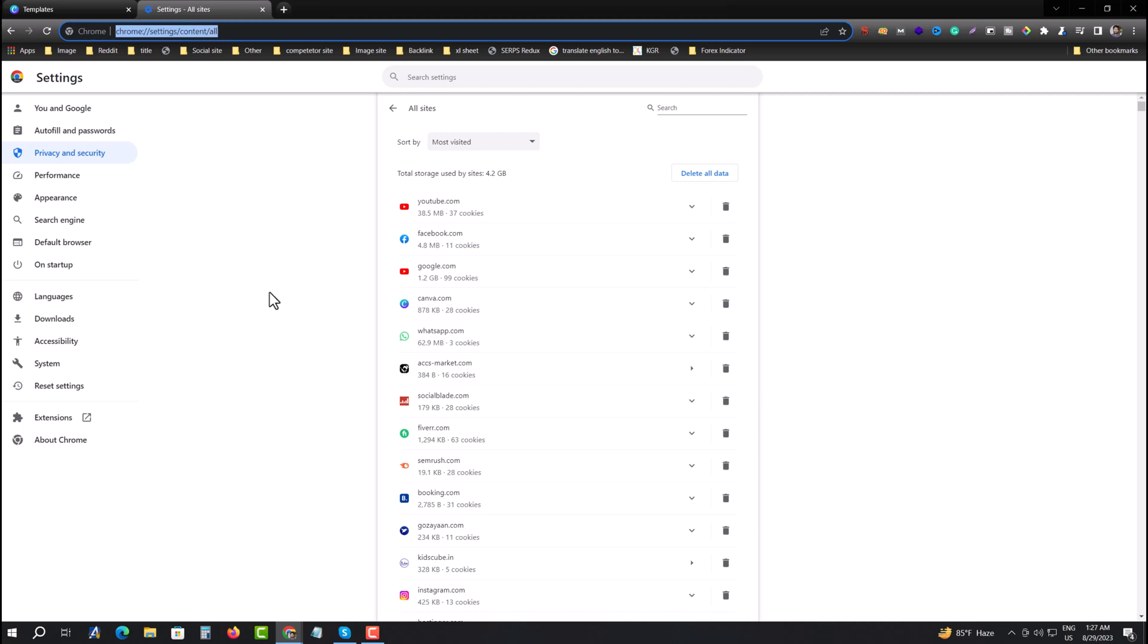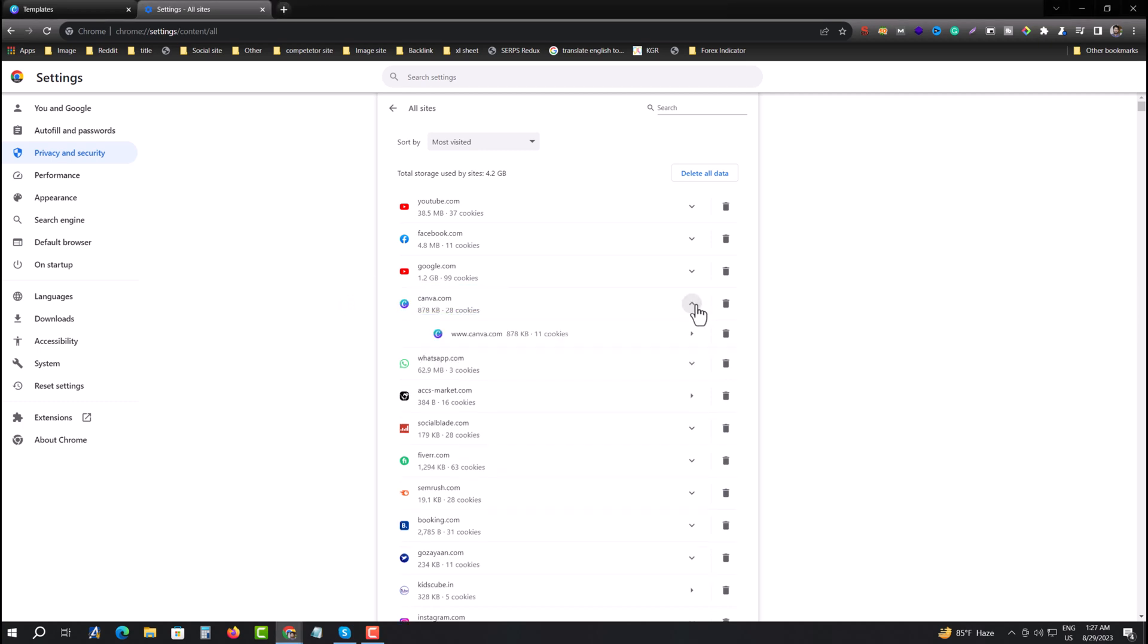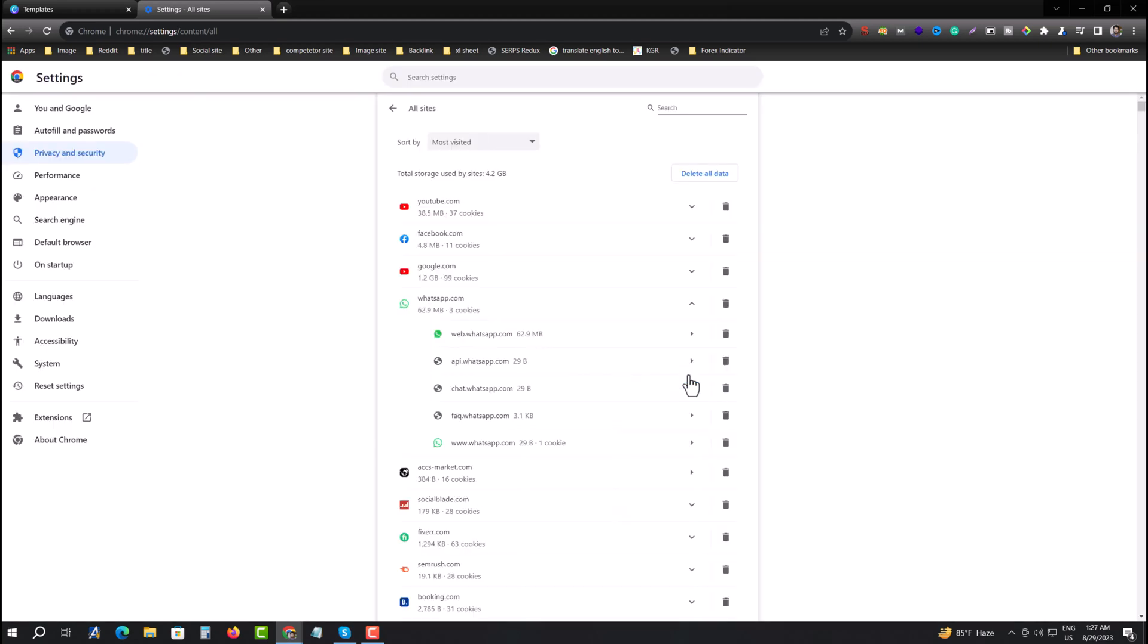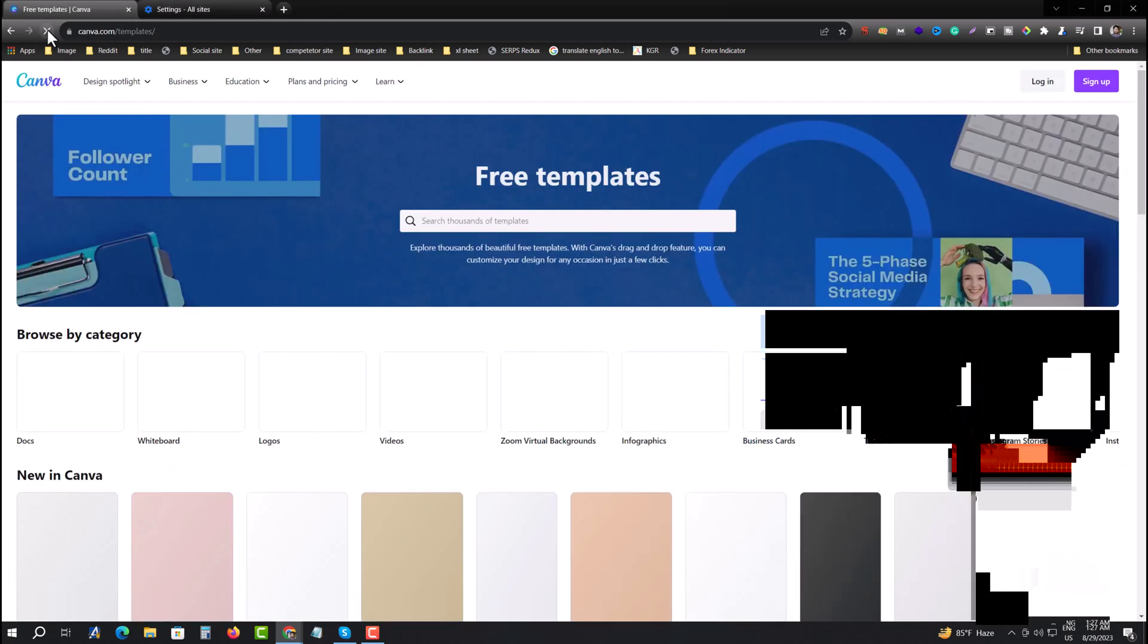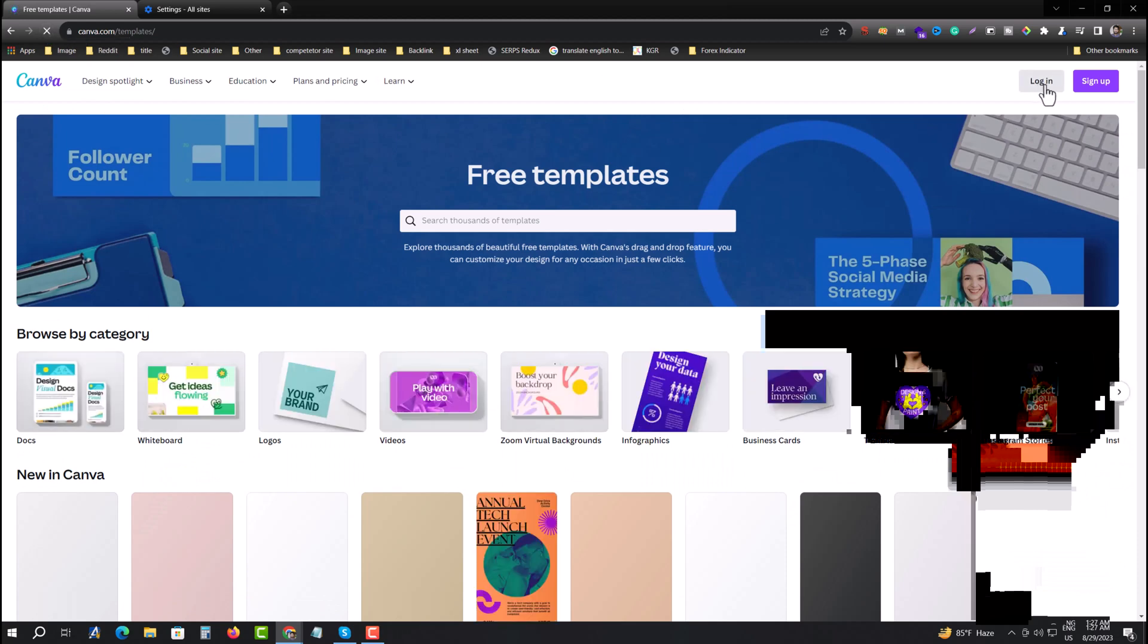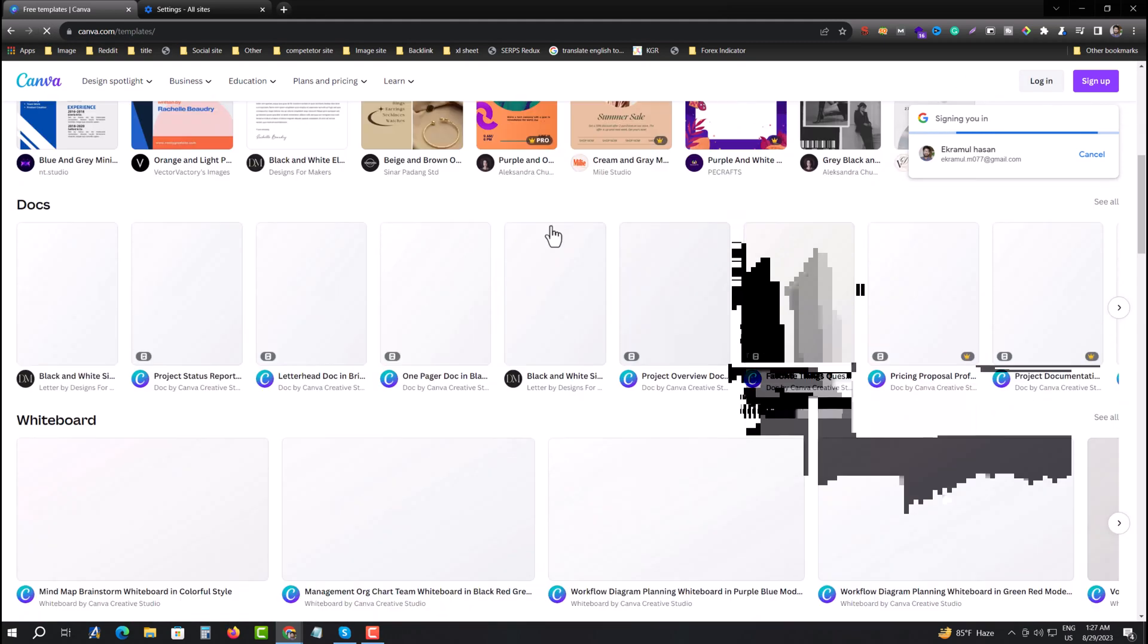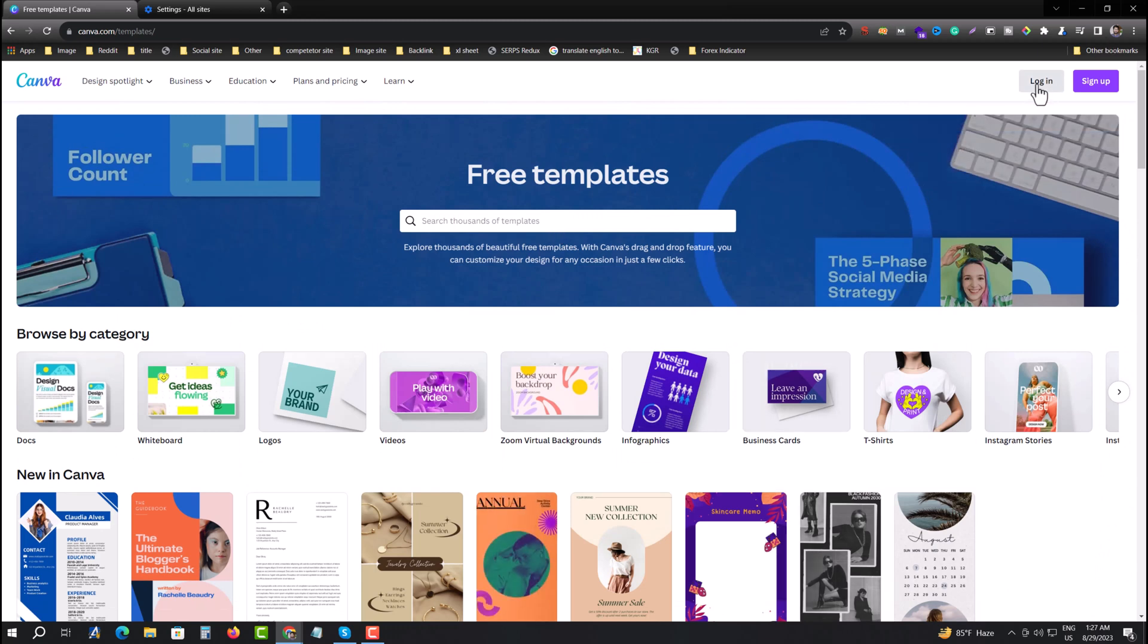Now I am deleting this all data. Just press on the delete option and confirm. Now if you reload your Canva, it's fresh. You need to login with your Gmail account. That means all history and cookies are already gone from Canva.